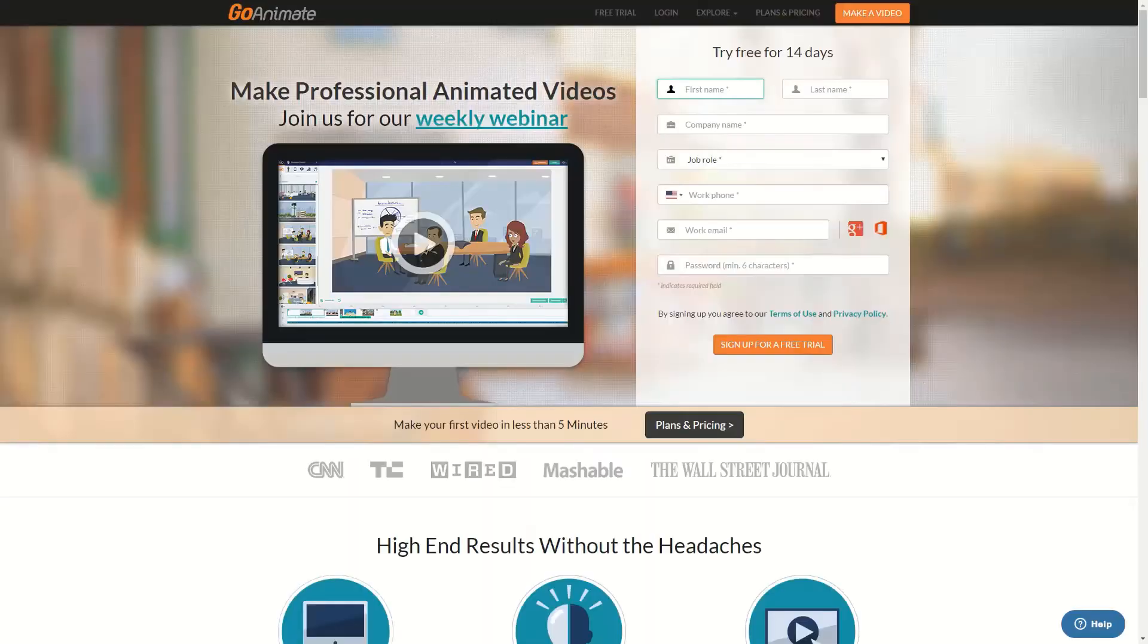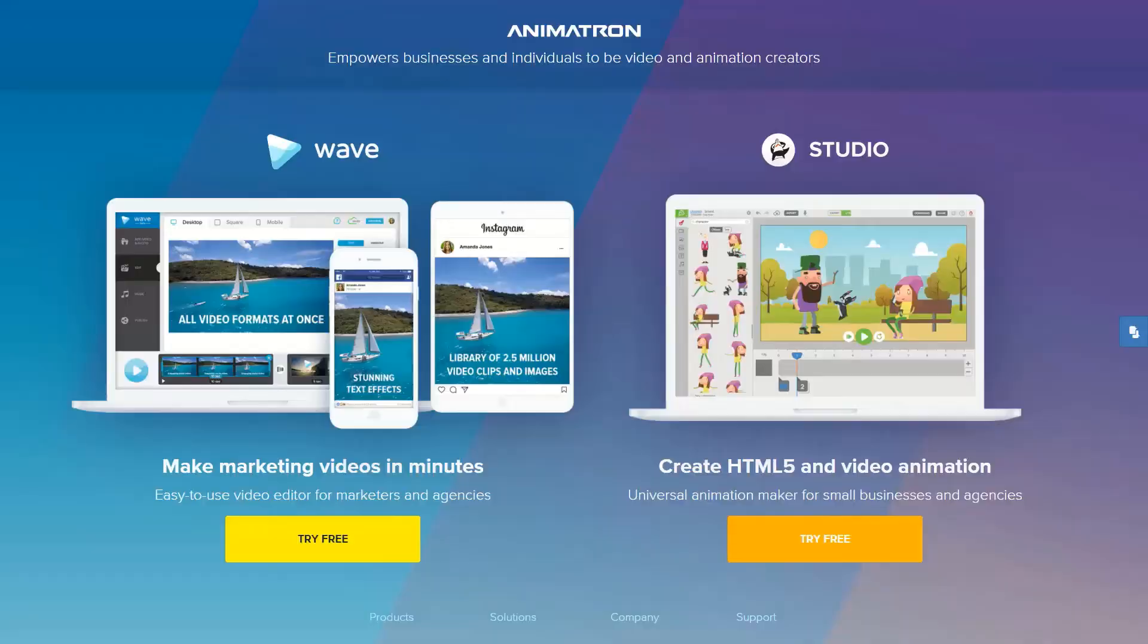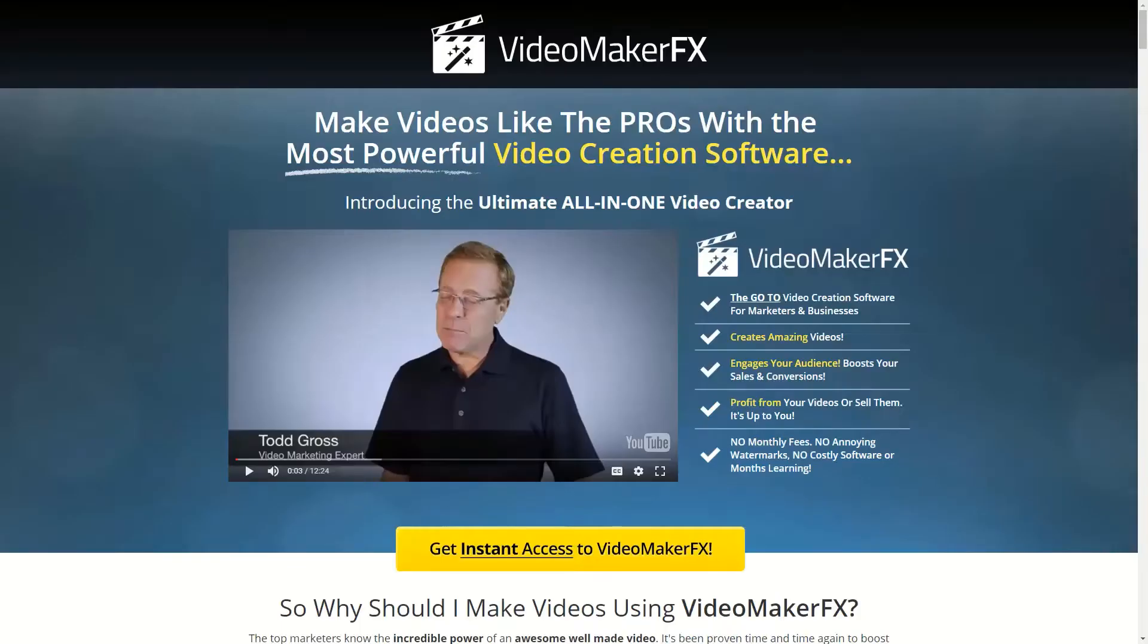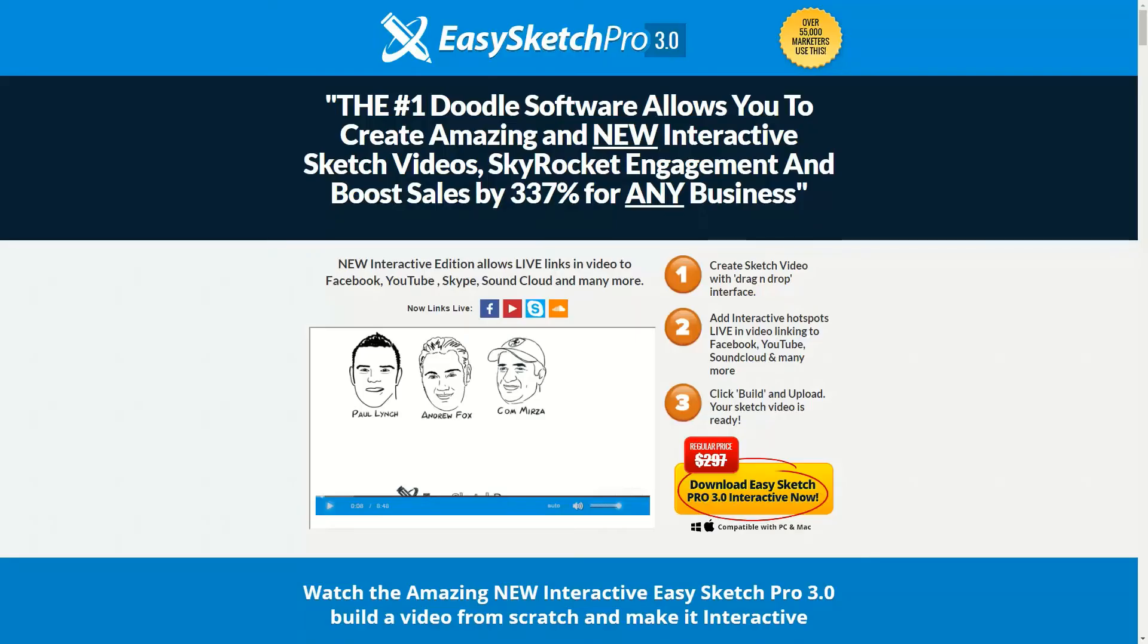Others use sites like GoAnimate, Animatron and even some use the desktop program TechSmith Camtasia. Others use desktop programs like Video Maker FX which is strictly made to create animation videos, as well as EasySketch Pro which is again a program that you would have on your desktop.